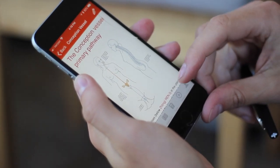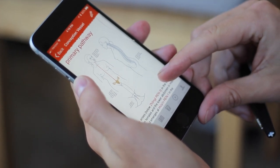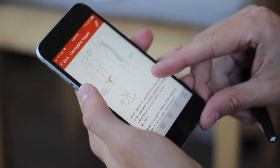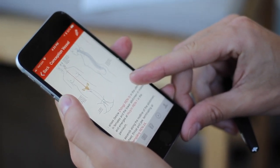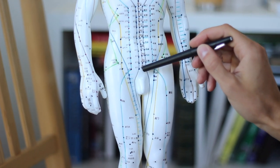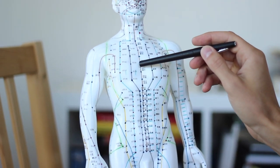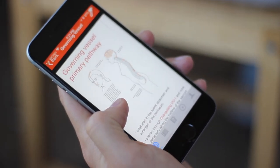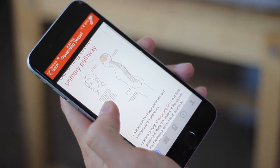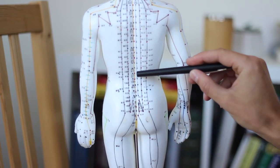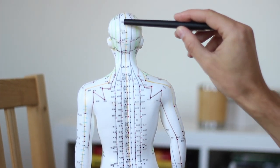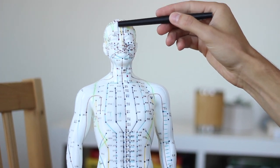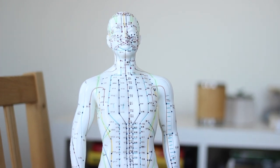The ren channel, or conception channel, runs up the midline of the front of the body, originating in the perineum between the genitals and the anus. The du channel runs up along the posterior of the body from the same general area, goes over the top of the head, and ends just beneath the nose at the philtrum.